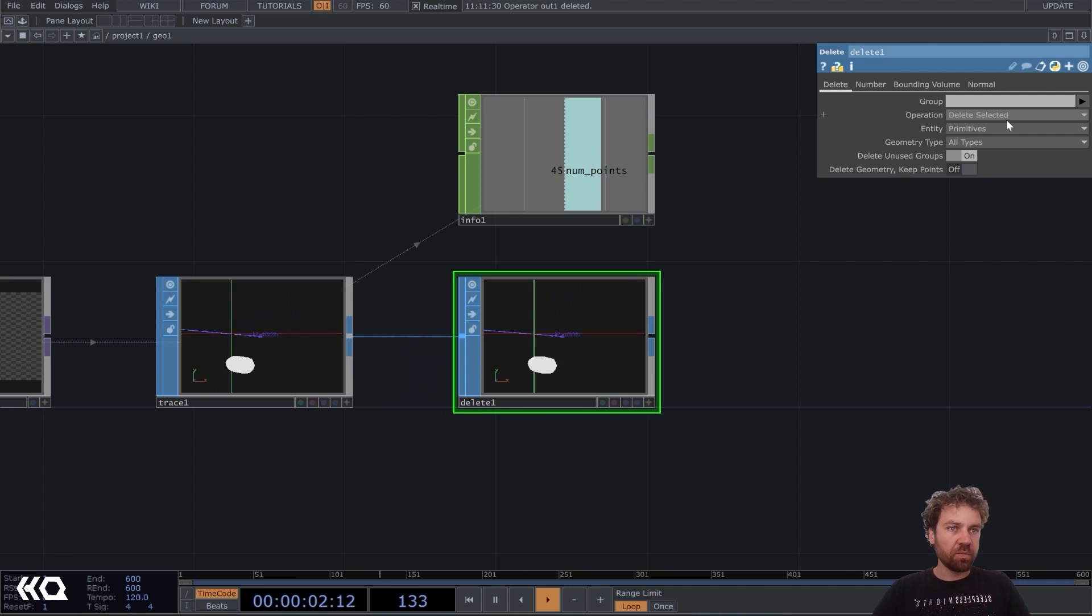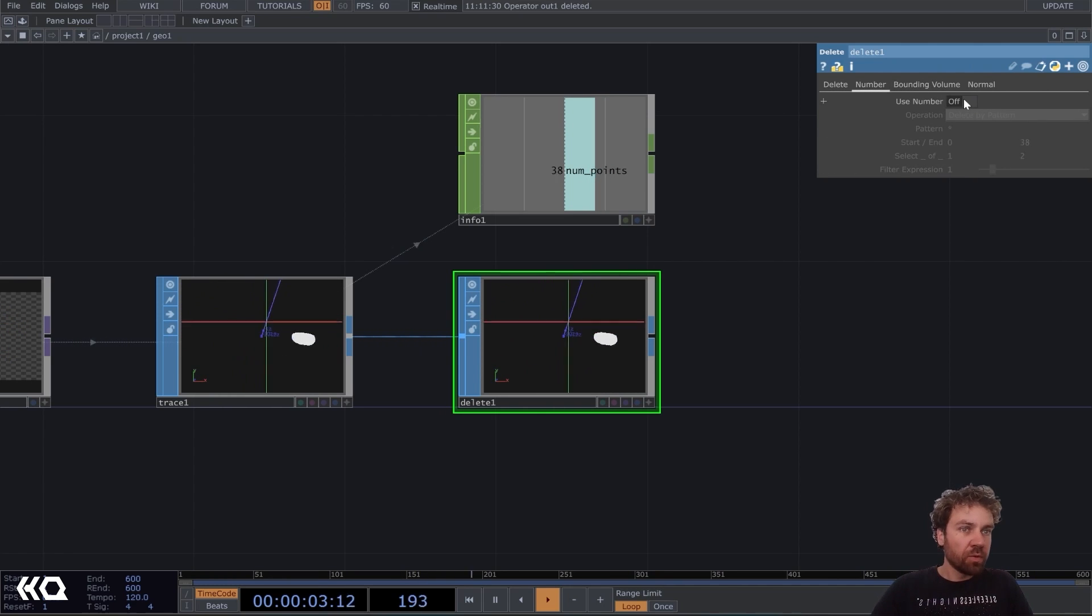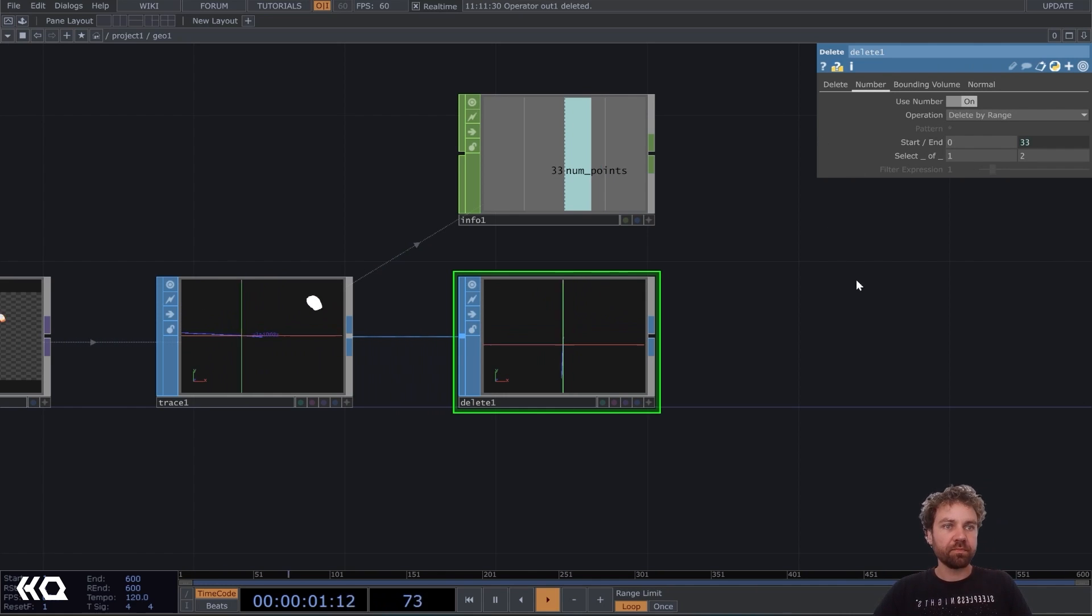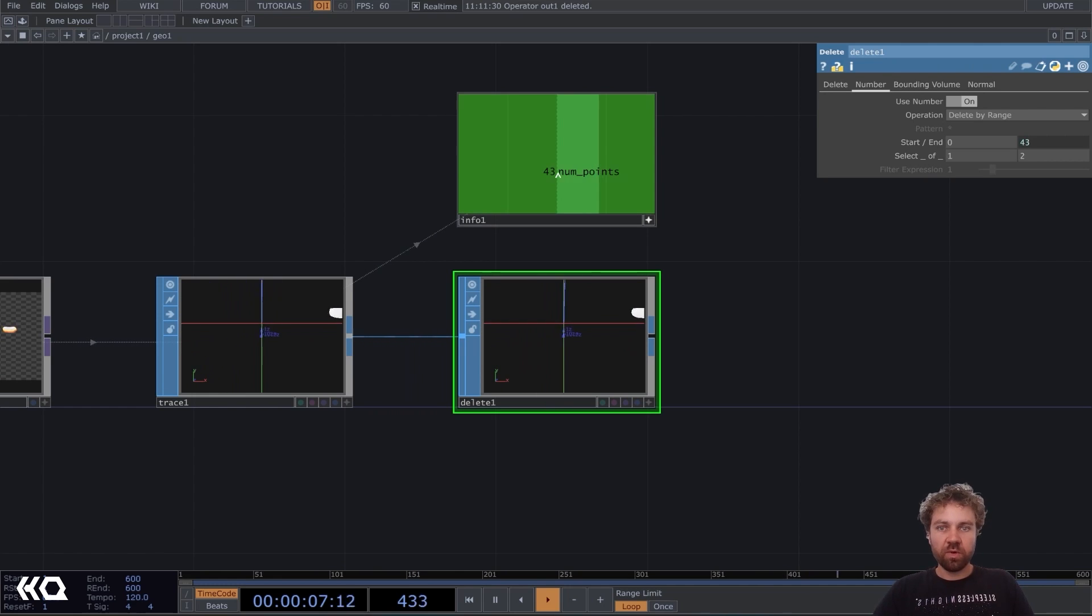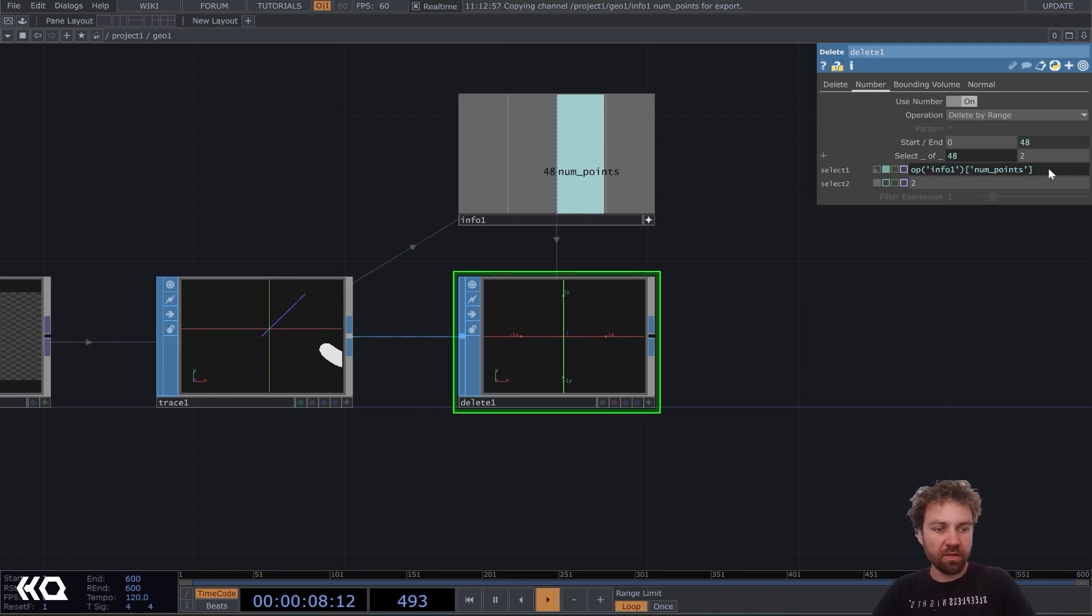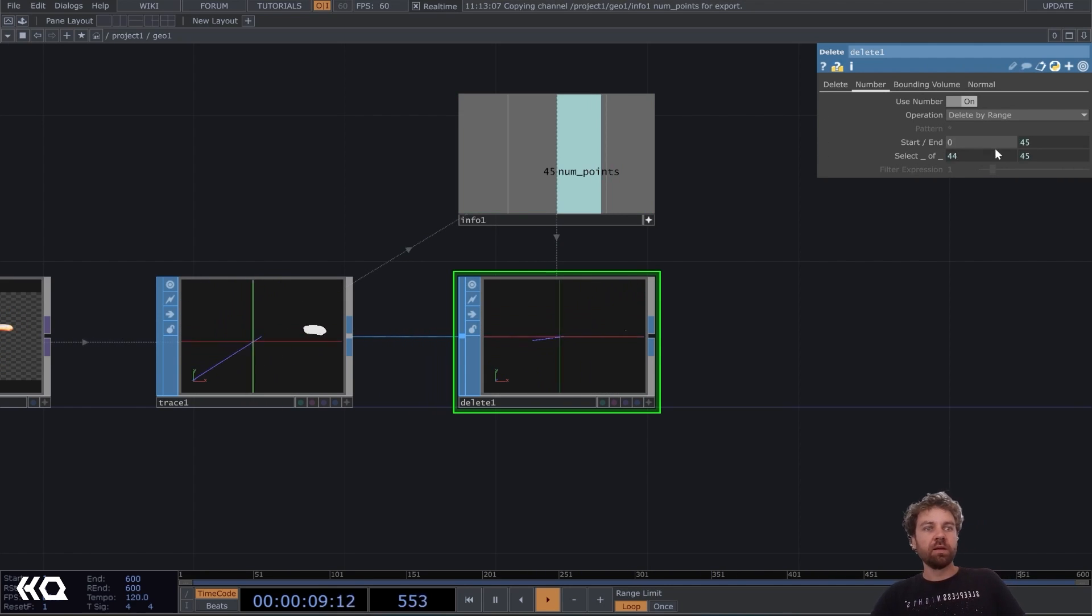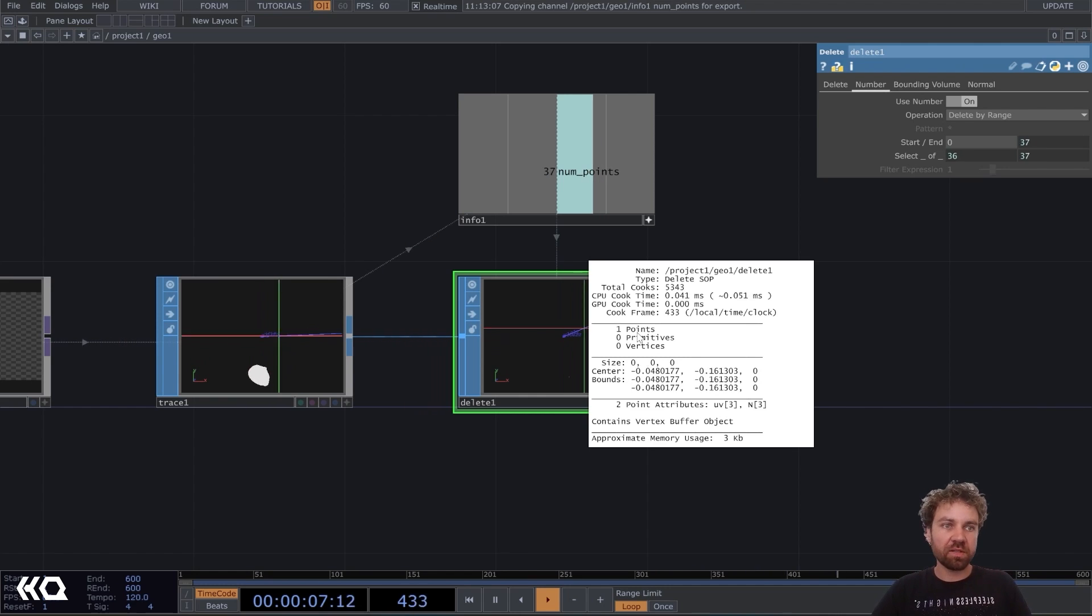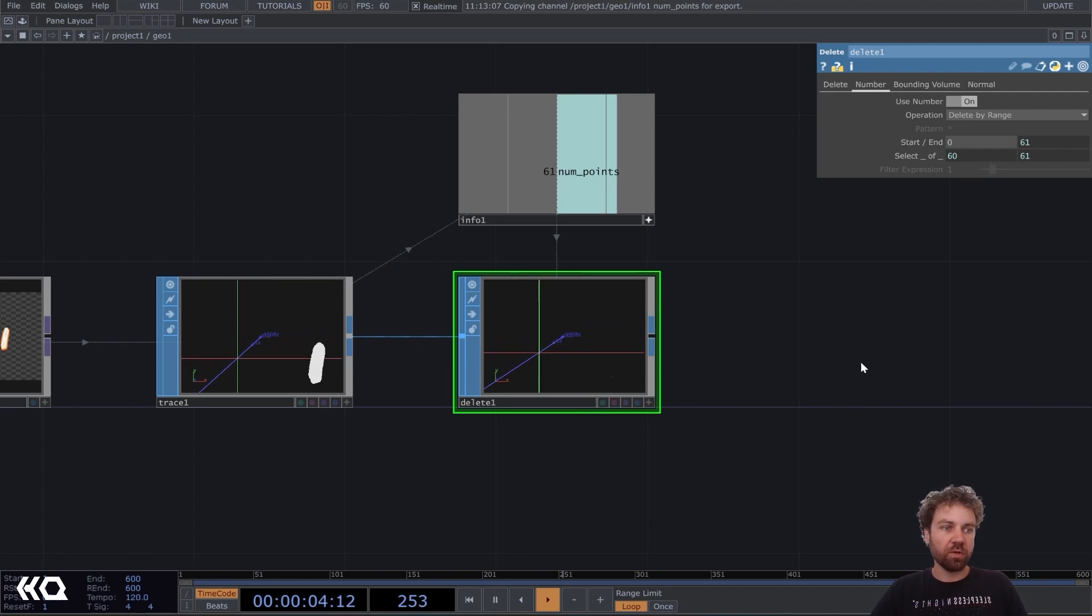Now just put it here and scope it only on the number of points. That's all we need. Inside the delete SOP, we need to change the entity to points. And here under the number, we activate use number and operation delete by range. Yeah. So now we need to reference this value here to the select one first. So make a shop reference and add a minus one behind it. And then reference it on the second select as well. So this way, we get only one point out in the end. Yeah. So it's basically just keeping the last points as the last single point. And that's what we want.